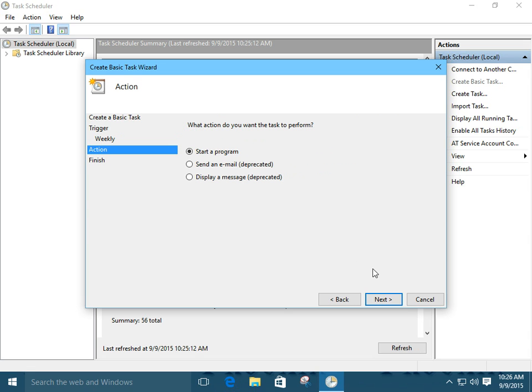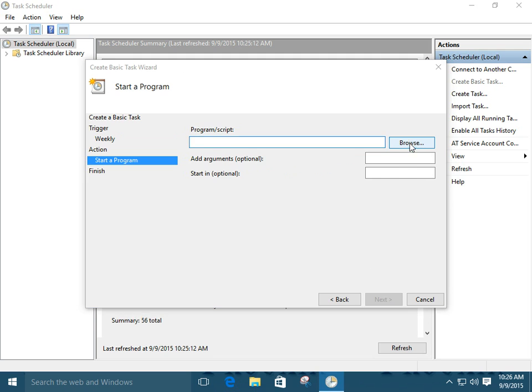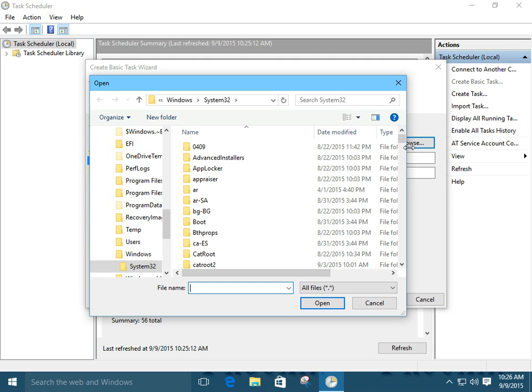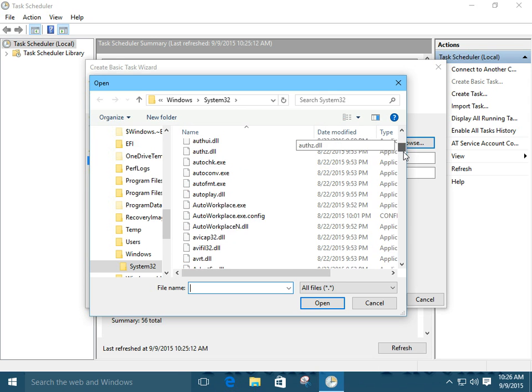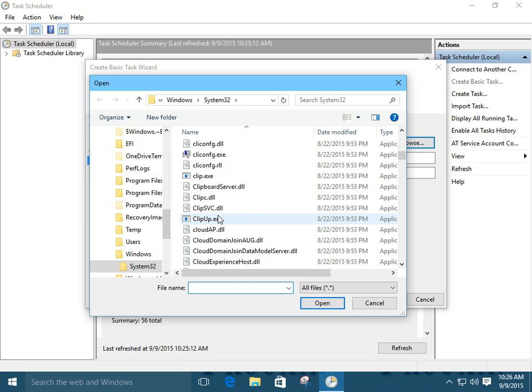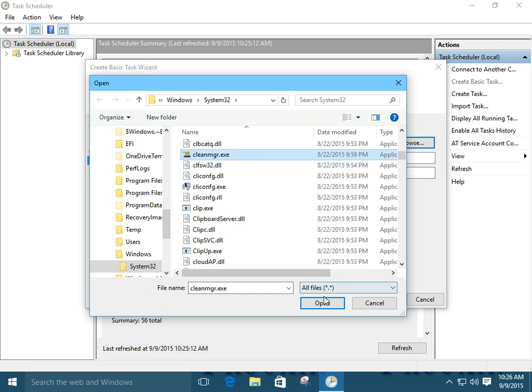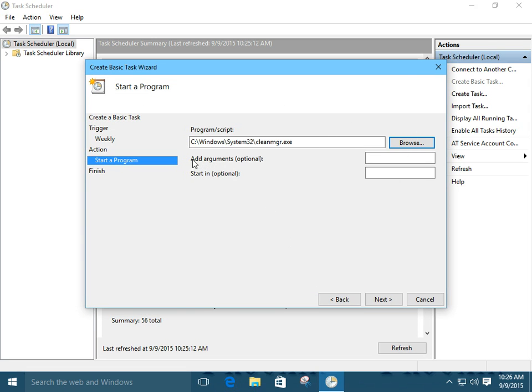We're going to start a program. We're going to back over here. We're going to say browse. We're going to be opened up right into the Windows System 32 directory. So, all we have to do is just scroll down. We're looking for Clean Manager. Okay. Here it is. Clean Manager EXE. All right.